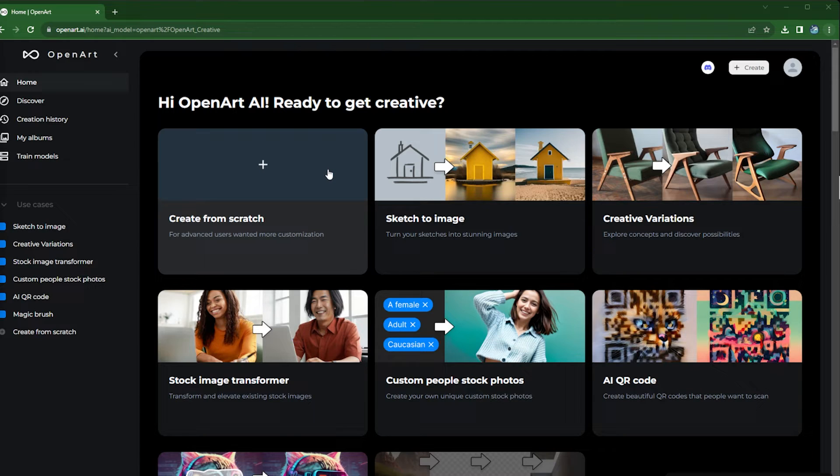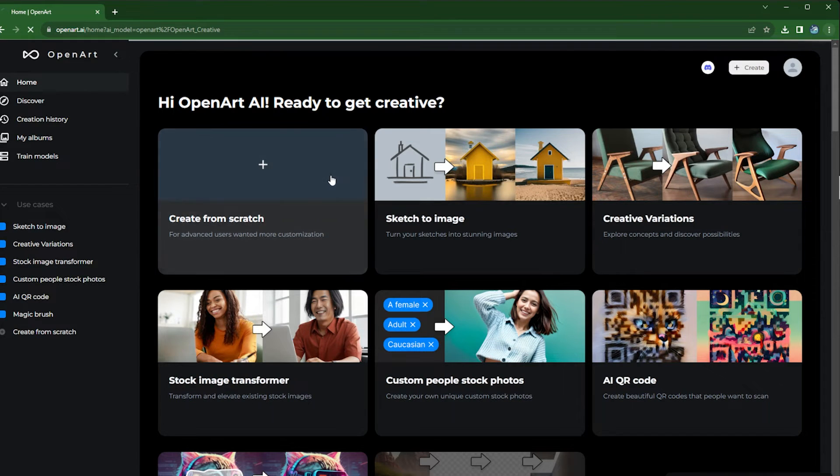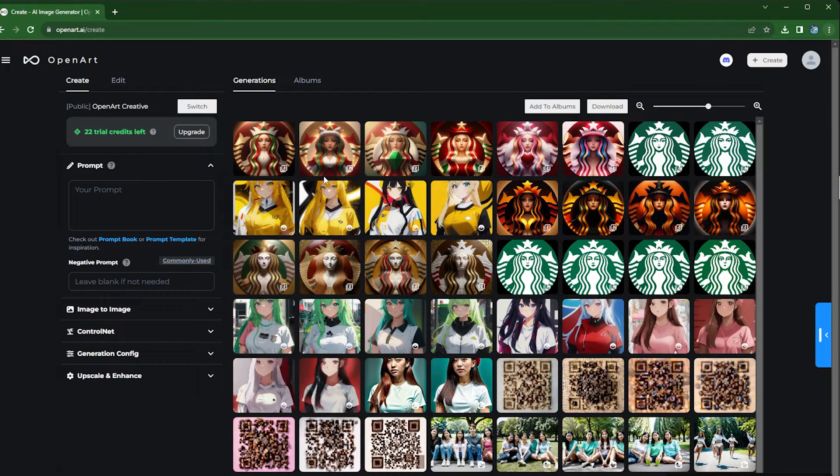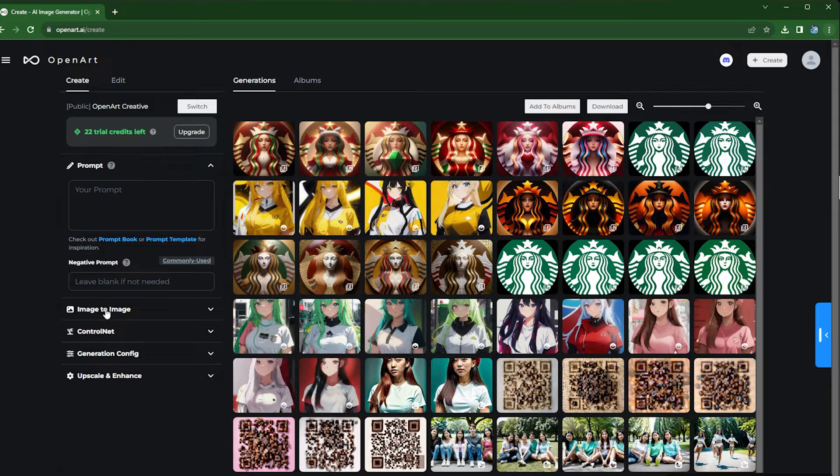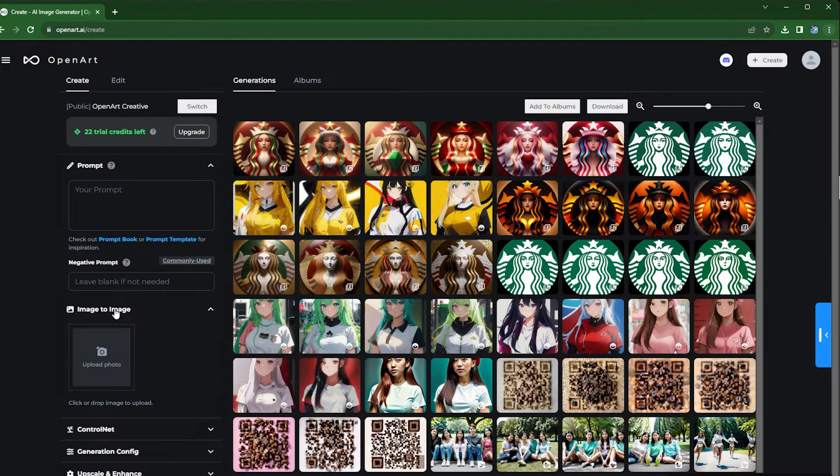So let's start with create from scratch, and here we're going to use the image to image feature.